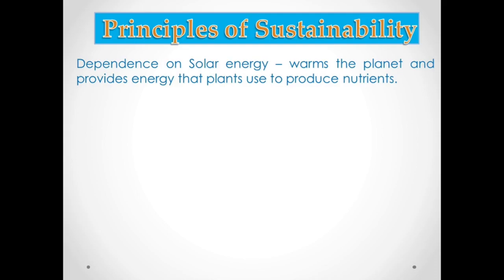We also get meat from animals. So we depend on solar energy, and because of that solar energy we survive. Solar energy is also important nowadays because we have solar panels which use solar energy to produce electricity. That is how important solar energy is — without it, we can never survive.